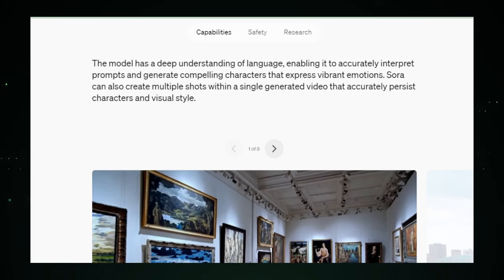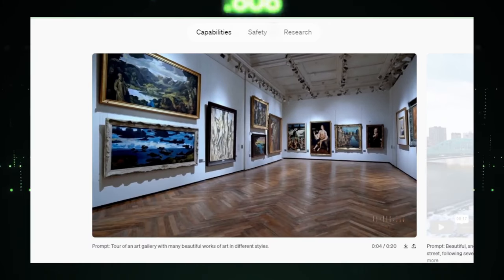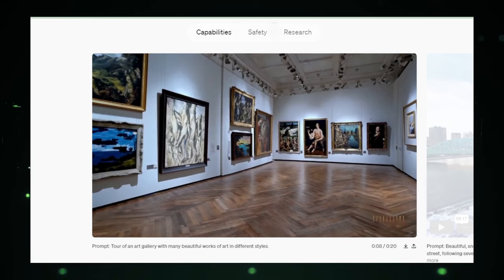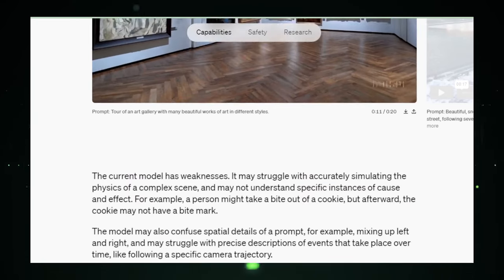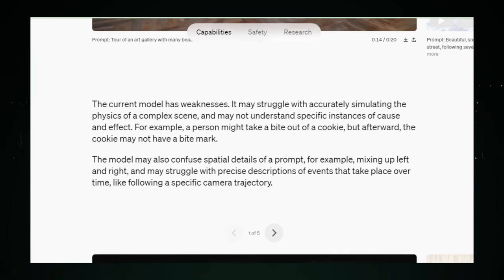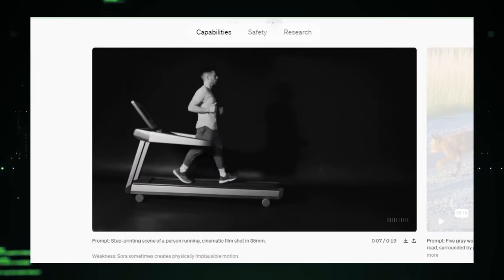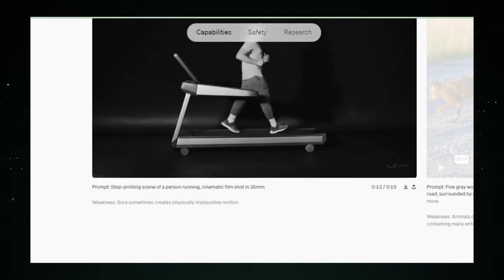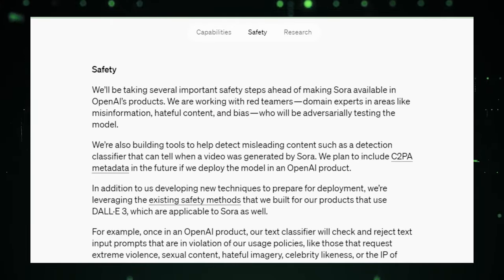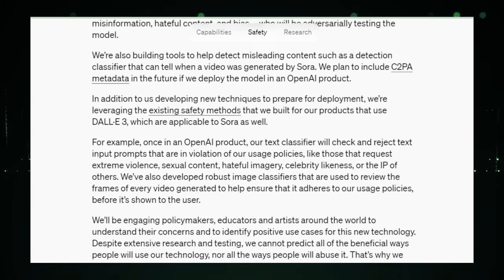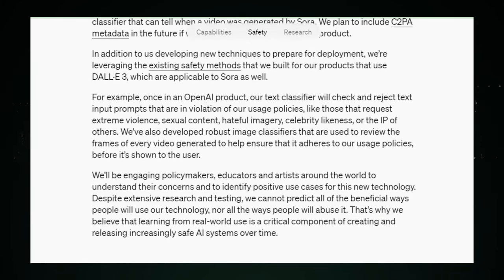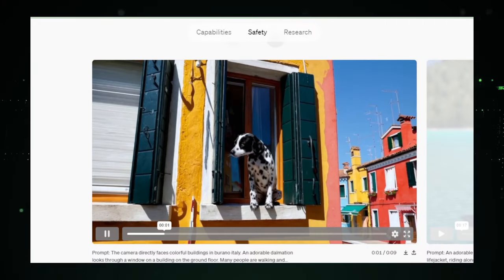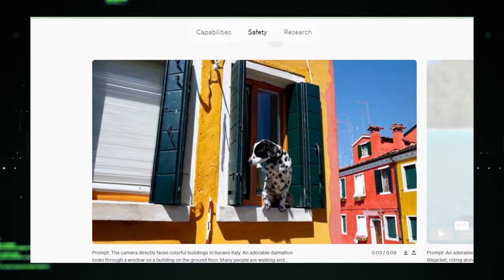The potential applications for Sora AI are vast — from content creation and marketing to education and entertainment. Sora offers creators a powerful new tool to bring their ideas to life. Imagine creating high-quality videos without needing a massive budget or complex video production resources. That's the promise of Sora AI. But Sora AI is more than just a tool — it's a gateway to a new era of storytelling and content creation, breaking down the barriers between imagination and visual expression.